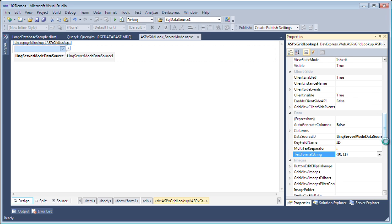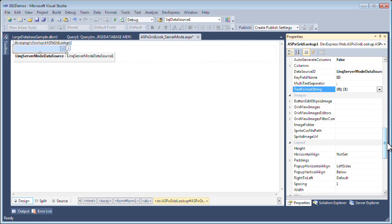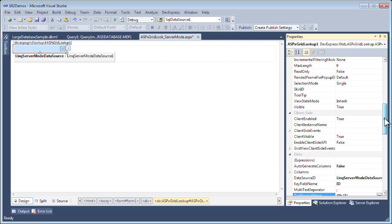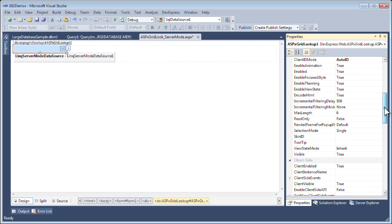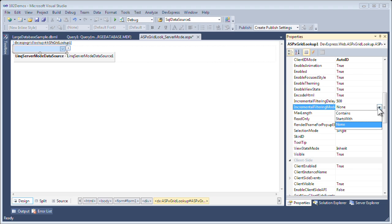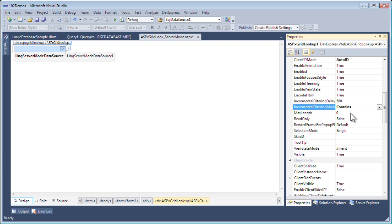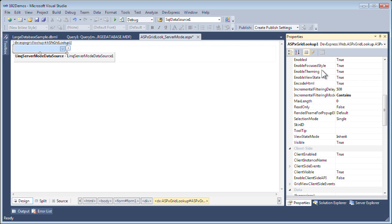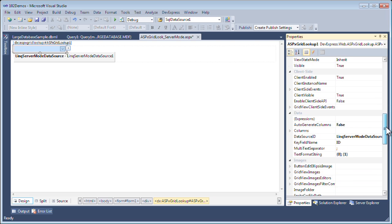I also want to set up a couple of its behaviors. I'll scroll up, and I want to enable the incremental filtering mode, which allows me to filter as I type in here. I'm going to set this to contains, which will find any item that contains the text that was entered.